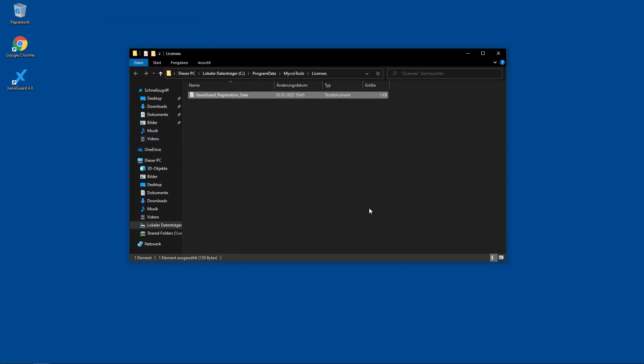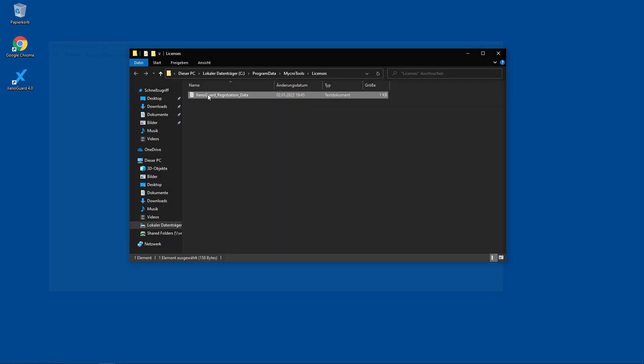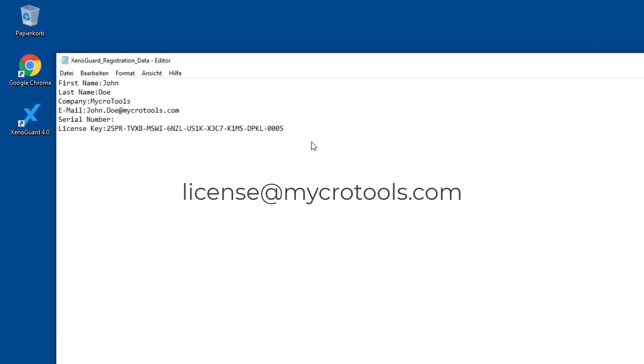XenoGuard saves your registration data in a text file and stores it in the shown directory. Please send this file as an email to license at microtools.com. You will then receive a valid license file by email.